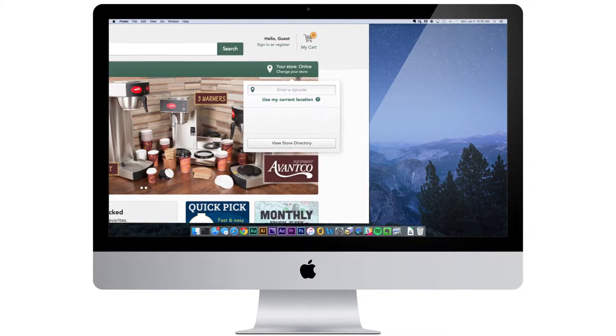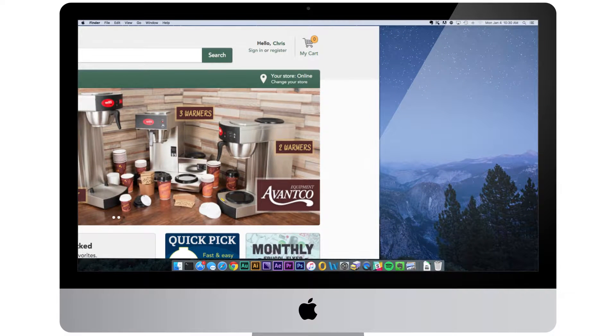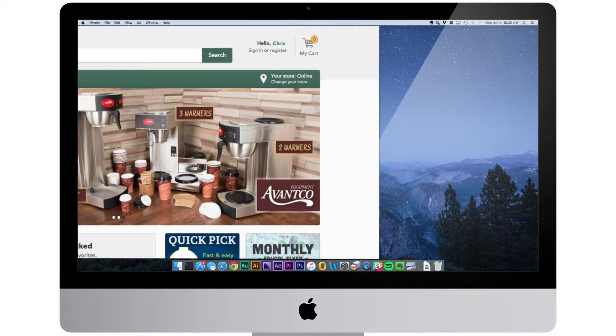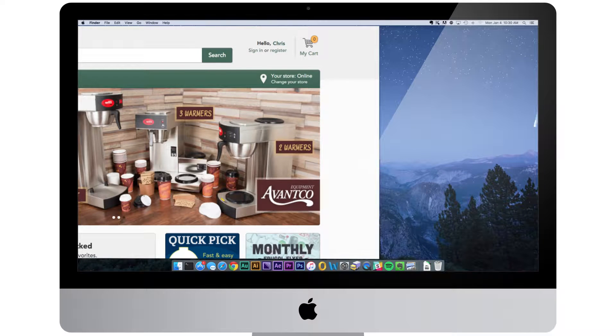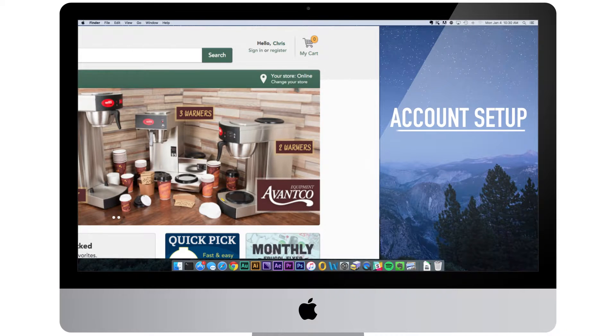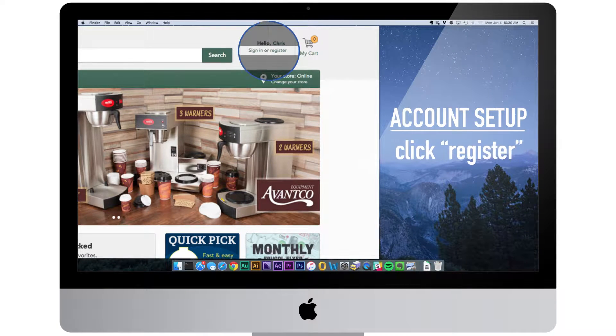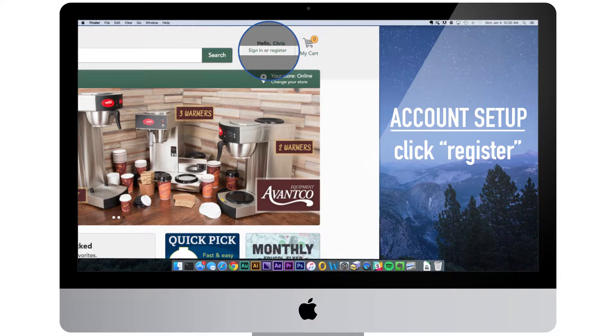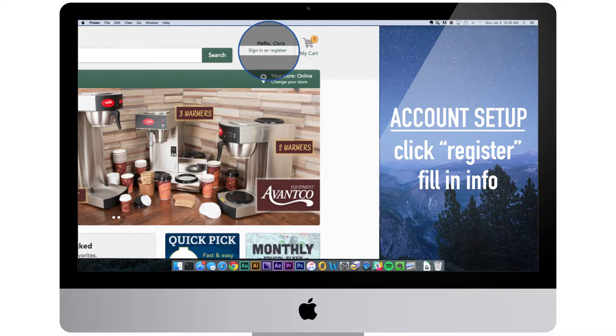If you already have an account, the site will remember your store preference and fill it in automatically. To set up an account for the first time, click register at the top of the screen and fill in your information.